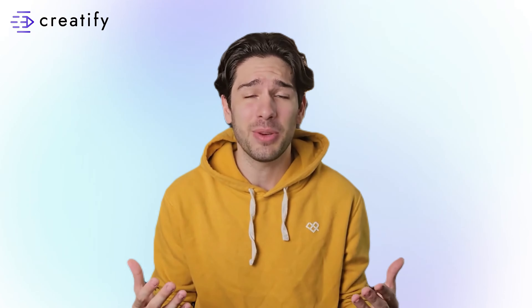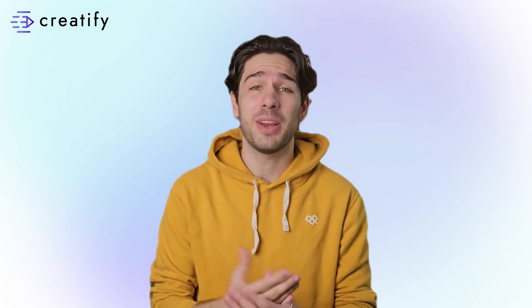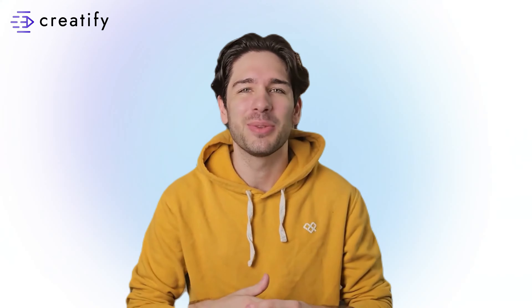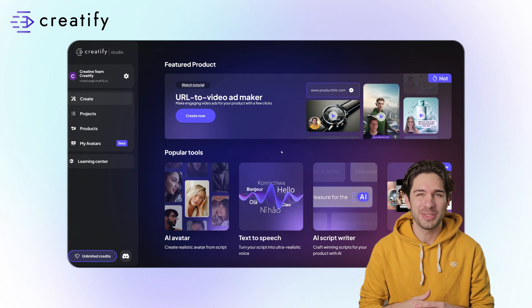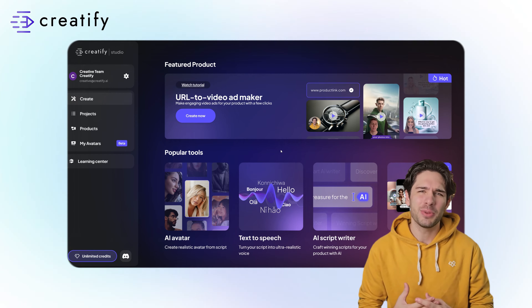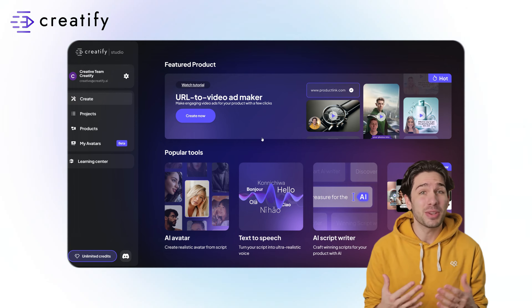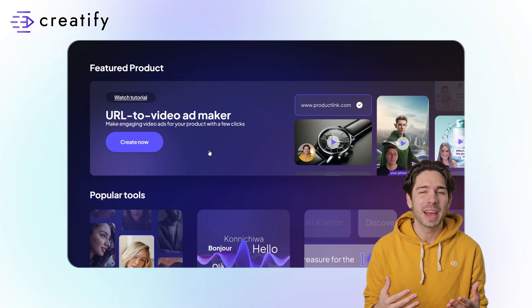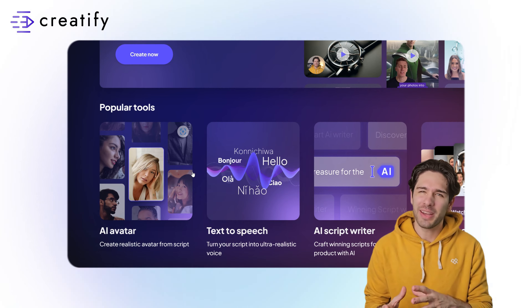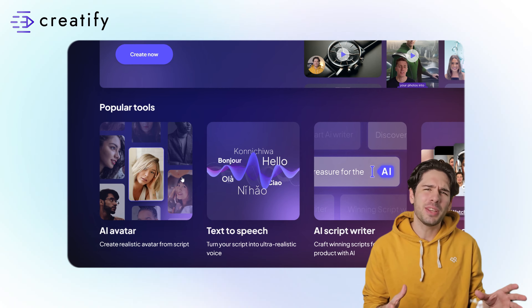Hi, and welcome to Creatify. One of the most requested features is now available for you to use. You can now change the accent of your selected avatar when using Creatify tools, including the URL to video ad maker, AI avatar, and text to speech.